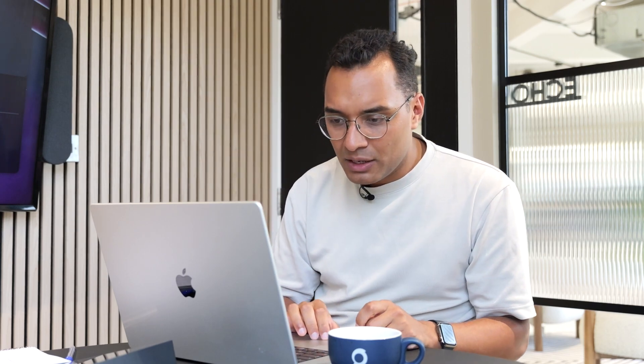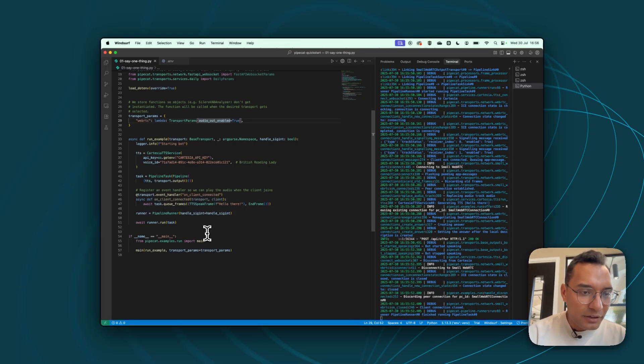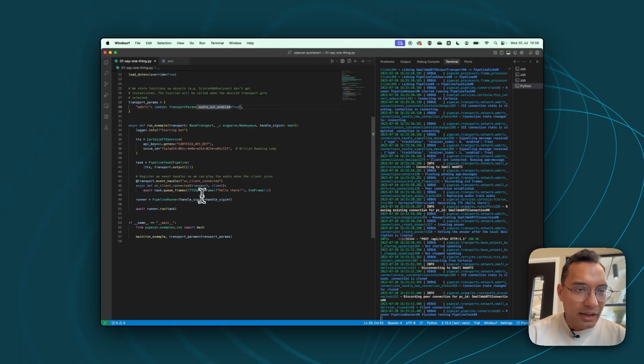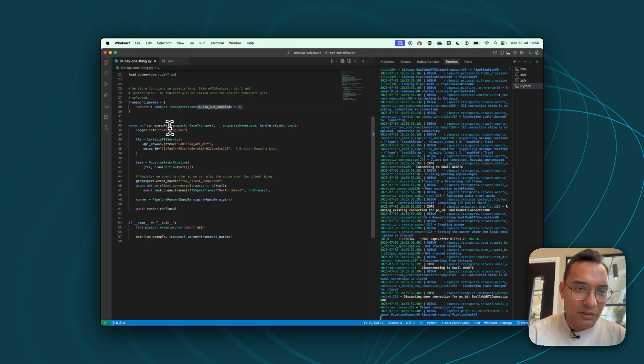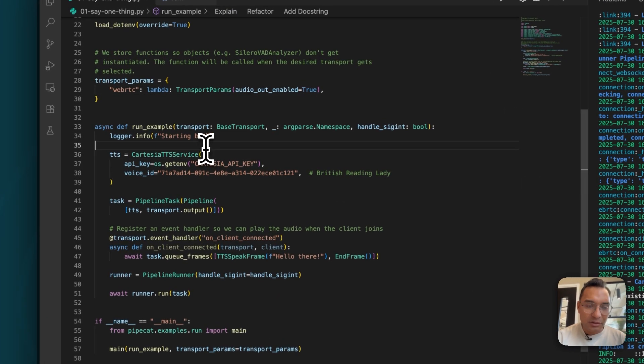So it handles what comes in and what goes out of the actual AI agent instance. In this case, we're going to be using WebRTC to handle that input output service. And then we have some parameters. This will become more important later on. So just keep that in mind.